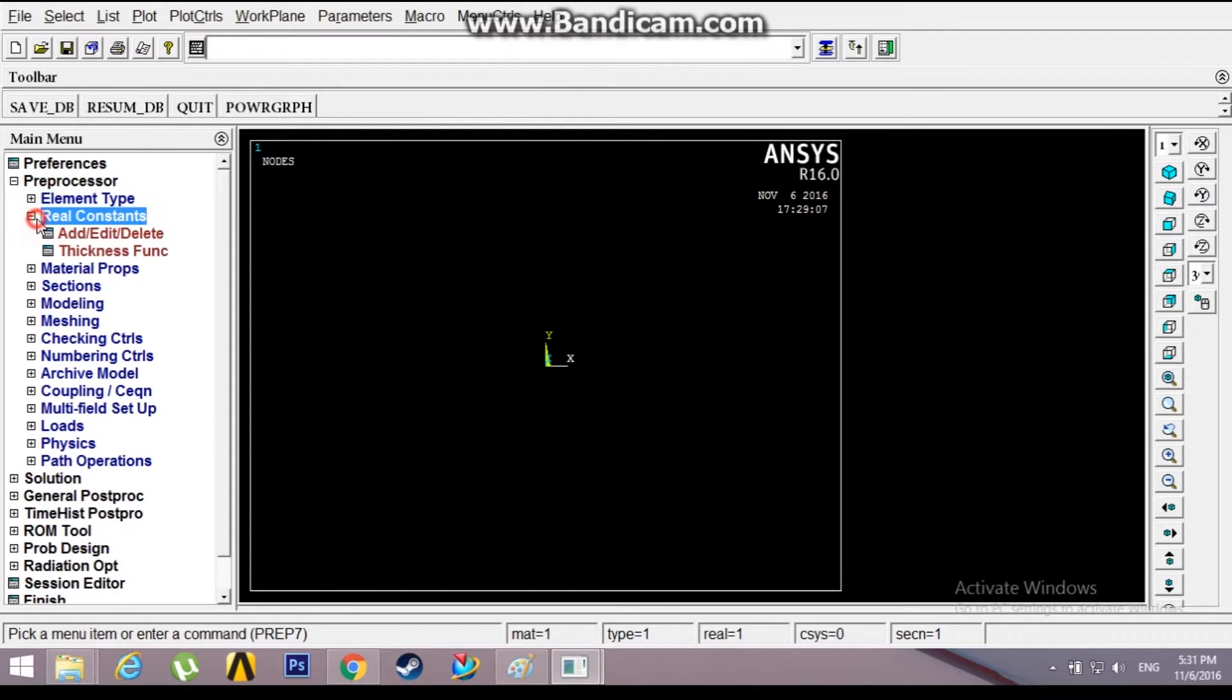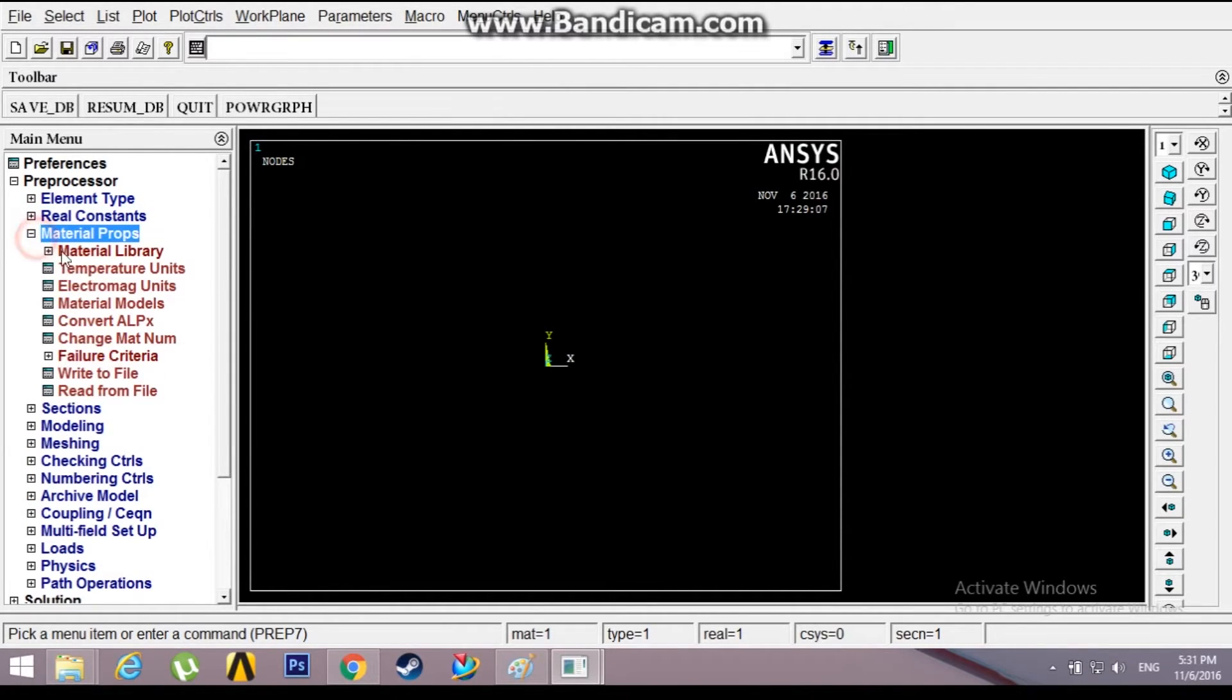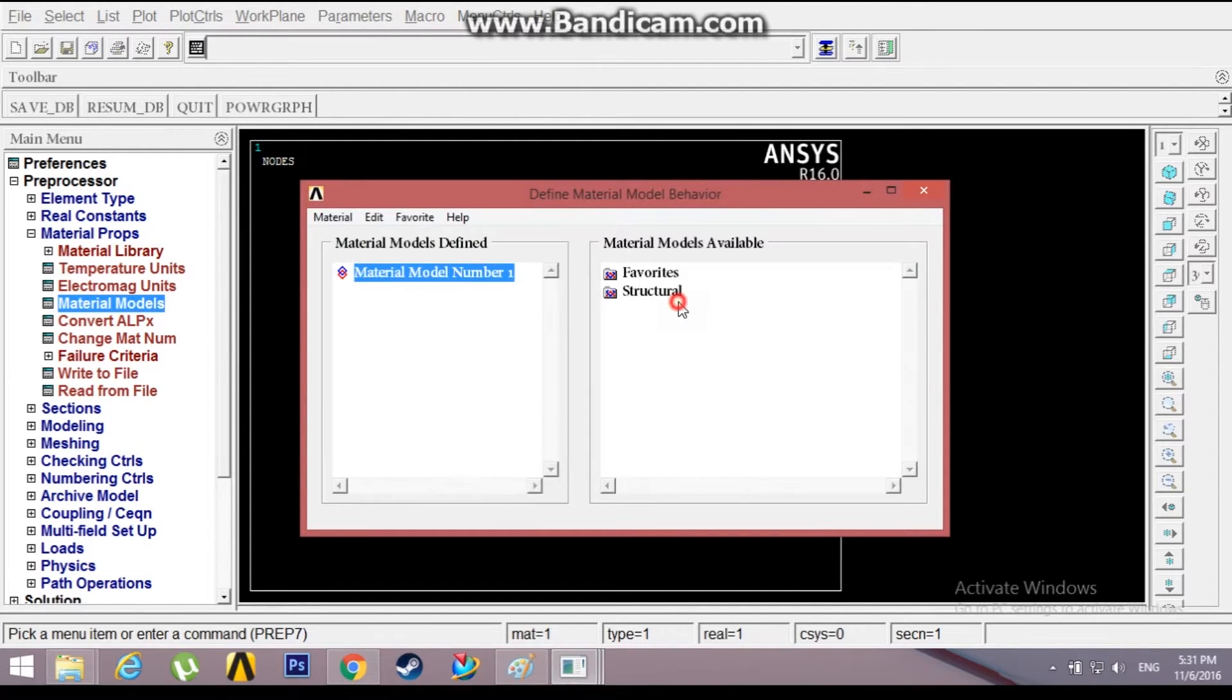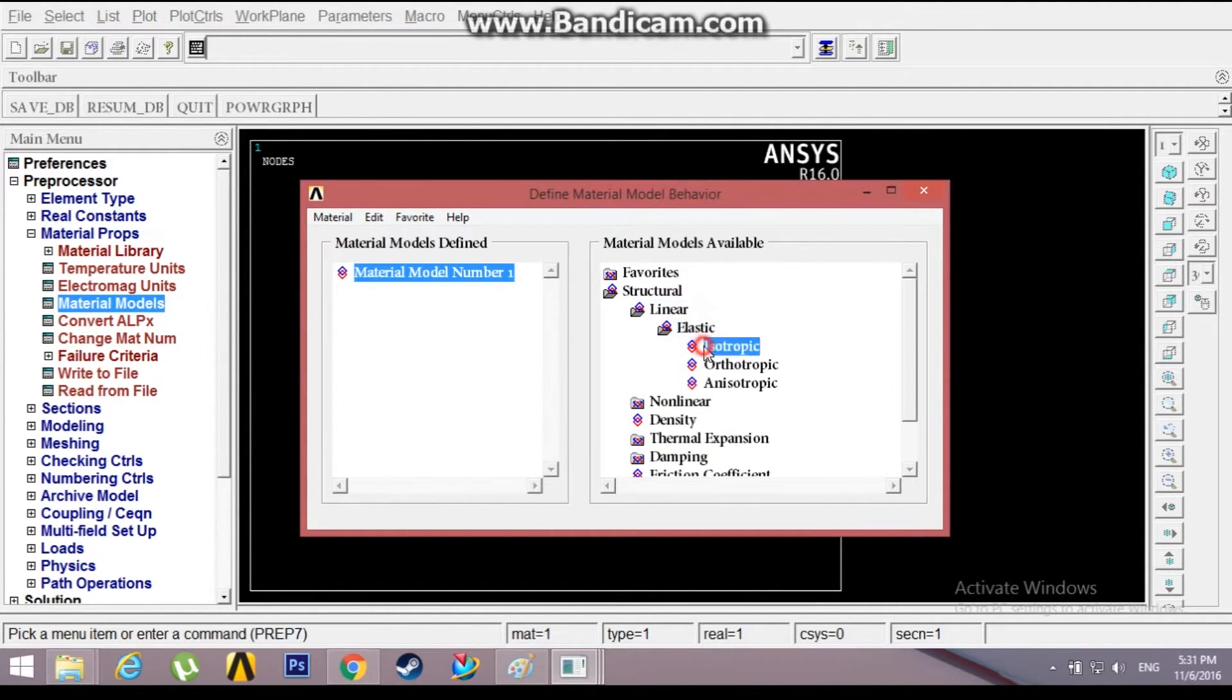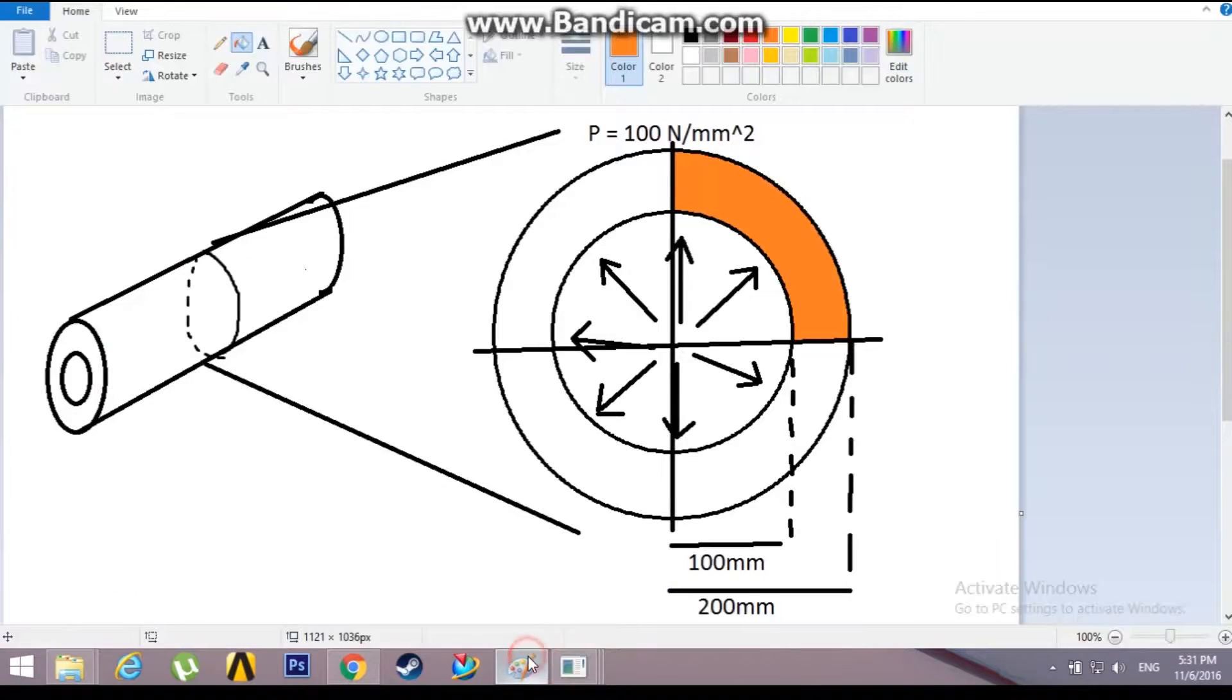No need for real constants because there is no thickness. Go to material properties, material models, structural, linear elastic, isotropic.